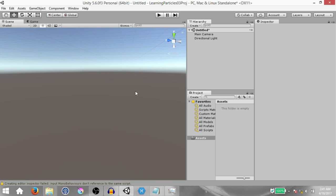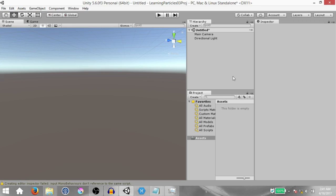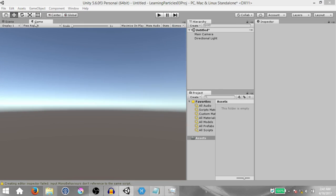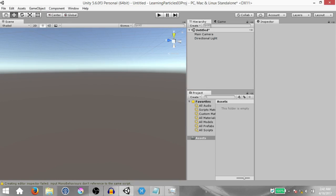First of all you're going to need to make sure that you're in the tall layout. To change your layout click in the top right corner on the layout menu and select tall. Then drag your game view and set it next to the hierarchy because throughout the tutorial we're not going to need to look at the game view, we just need to look at the scene view.